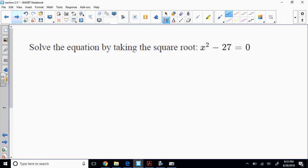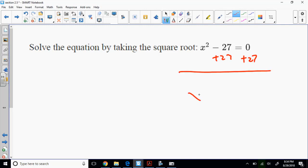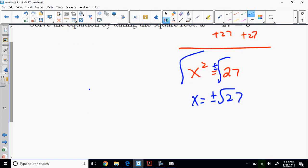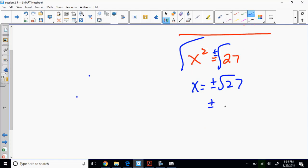So I see a quadratic term and a constant. How am I going to solve this? Square root method. I'm going to add 27 to both sides, giving me x squared equals 27. Now watch — that's plus or minus the square root of 9 times 3, so it'll be plus or minus 3 square root of 3.